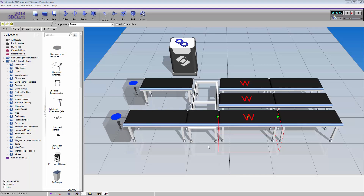Hello, this is William from Visual Components. In this video about the works library, I'm going to show you how to synchronize process stations. Synchronization can be very helpful if you want parts to move together, separately, or in some type of order that you want to define yourself. To do that, you can use what's called a sync task, which is very similar to synchronizing robots using an RSL statement.